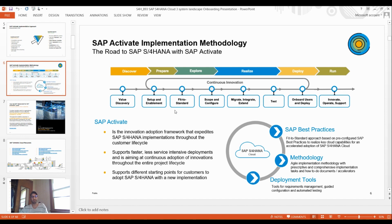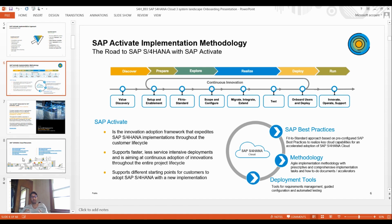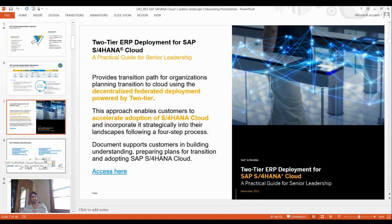The phases are Discover, Prepare, Explore, Realize, Deploy, and Run. These are the phases we use — similar to previous methodologies but now transformative. Key additions include fit-to-standard startup and enablement, value discovery, migrate and integrate, extended test, onboard users, deploy, innovate, operate, and support. This is the transformative implementation methodology for S/4HANA Cloud.